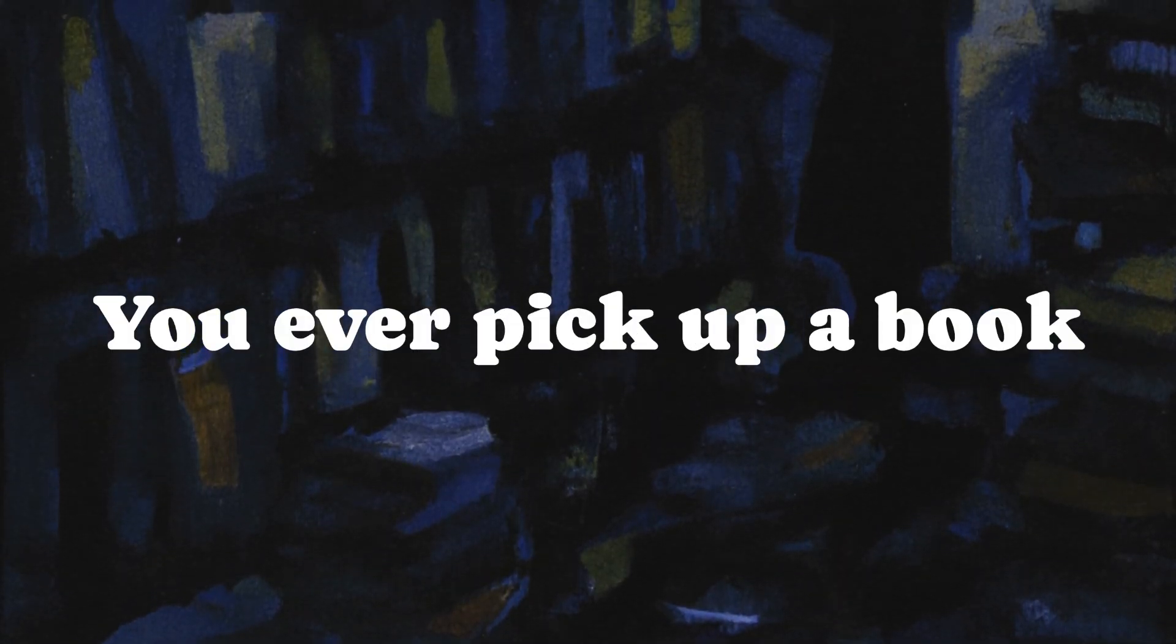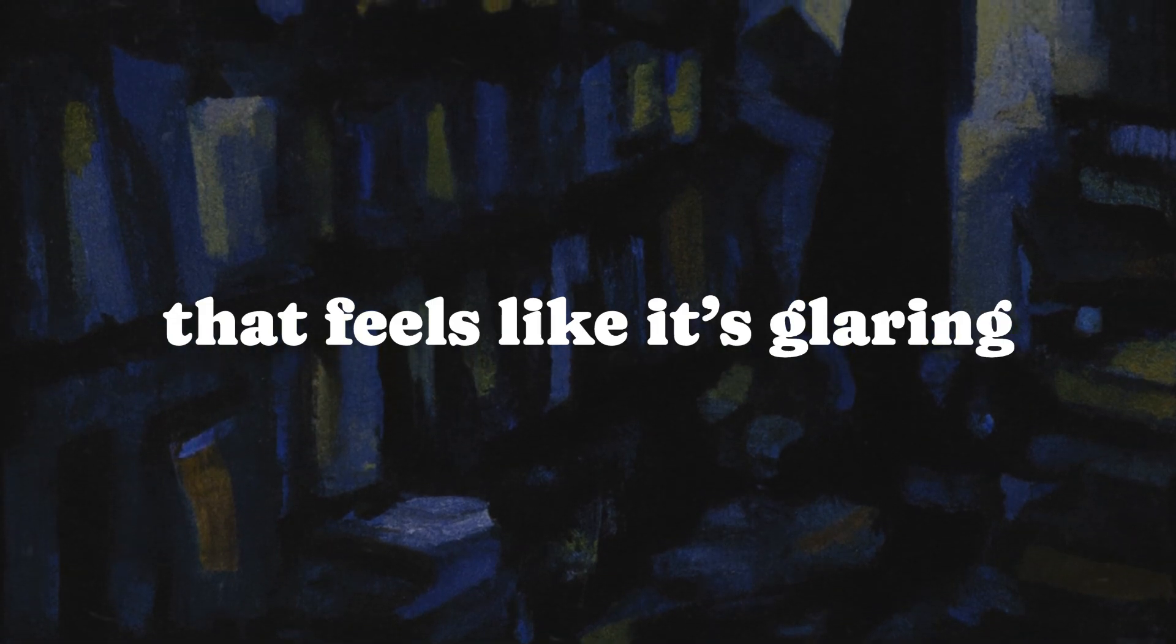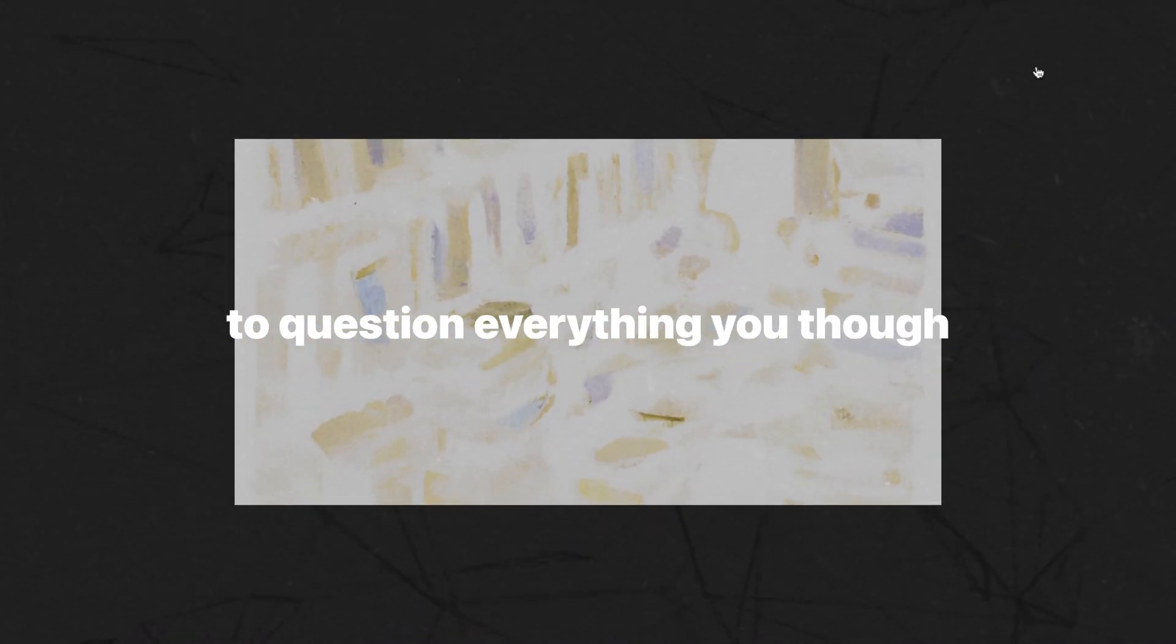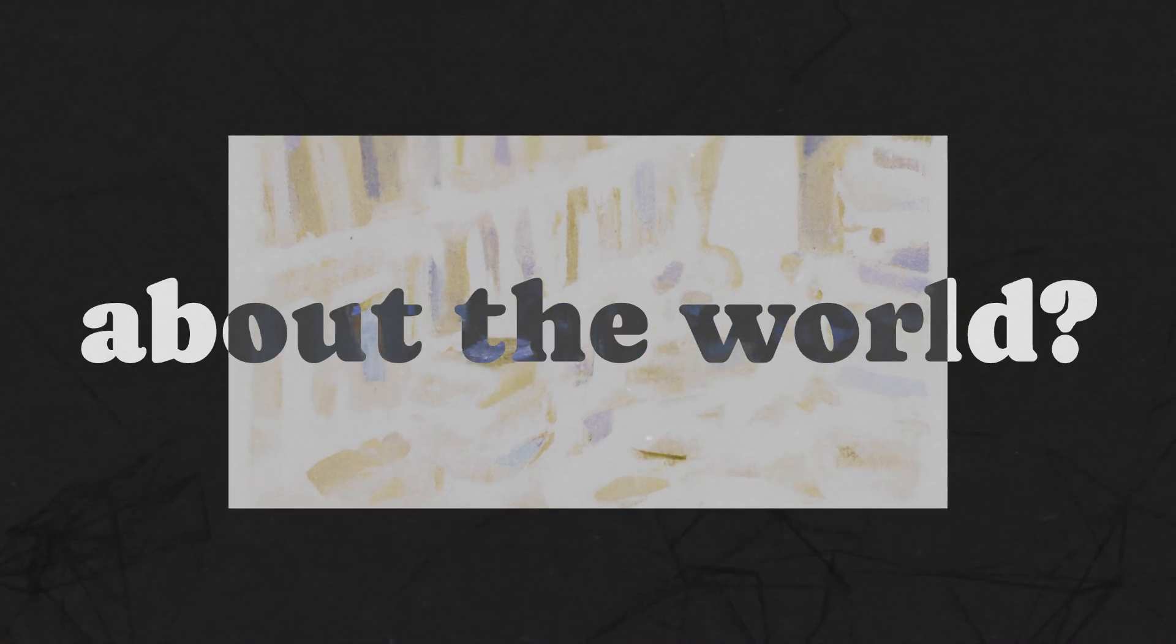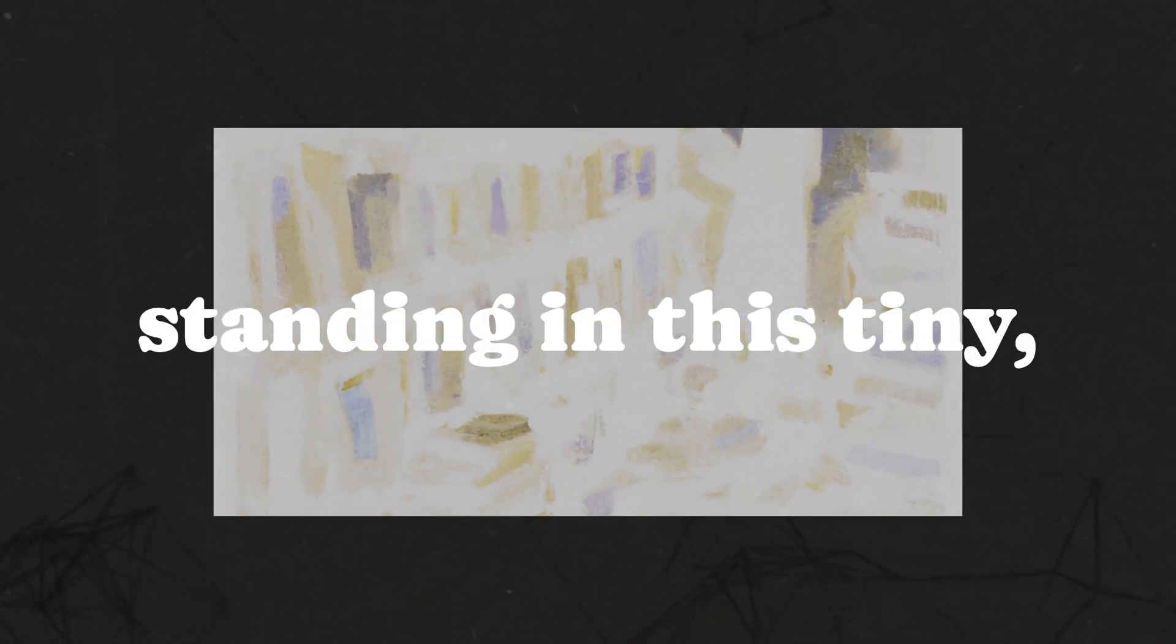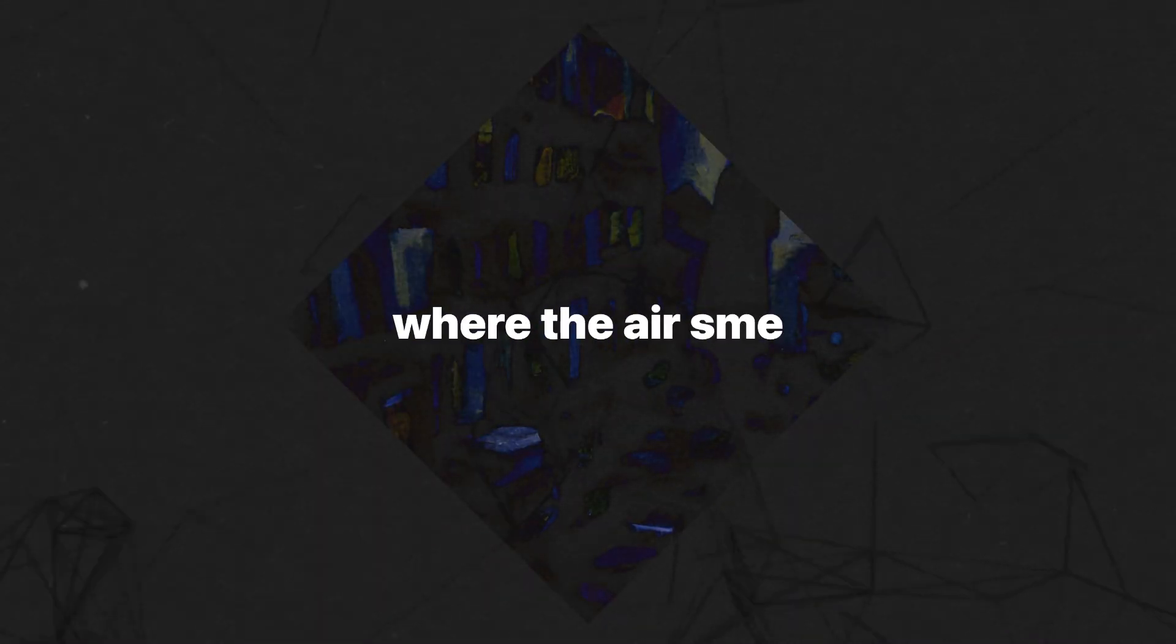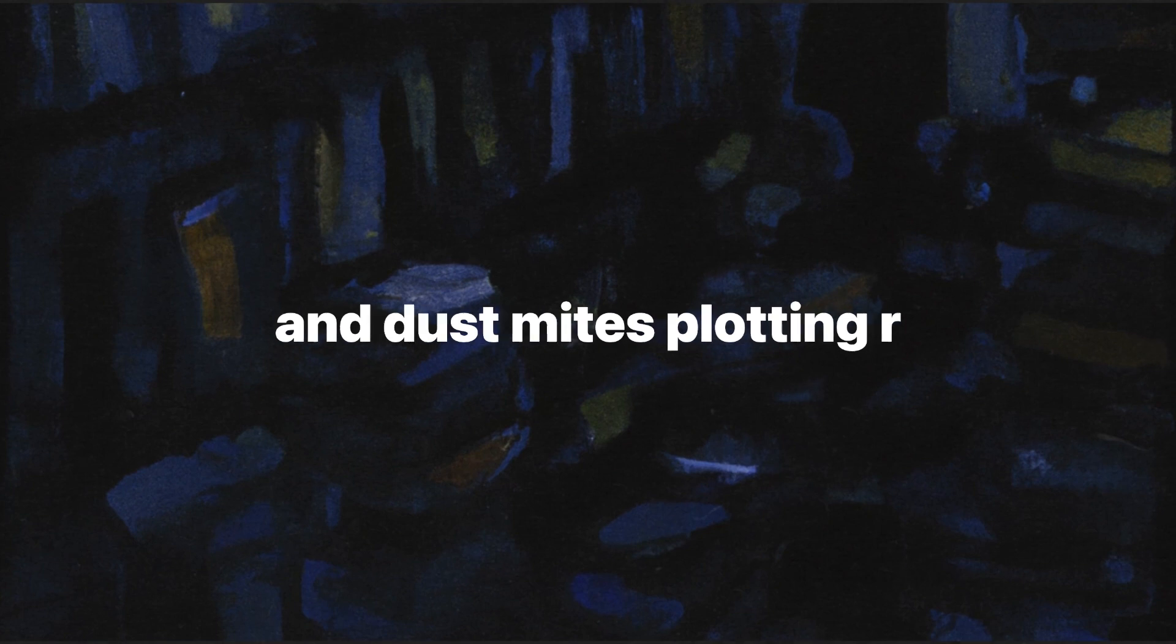You ever pick up a book that feels like it's glaring at you from the shelf, daring you to question everything you thought you knew about the world? That was me, standing in this tiny, cluttered second-hand bookstore where the air smelled like yellowed pages and dust mites plotting revolution.